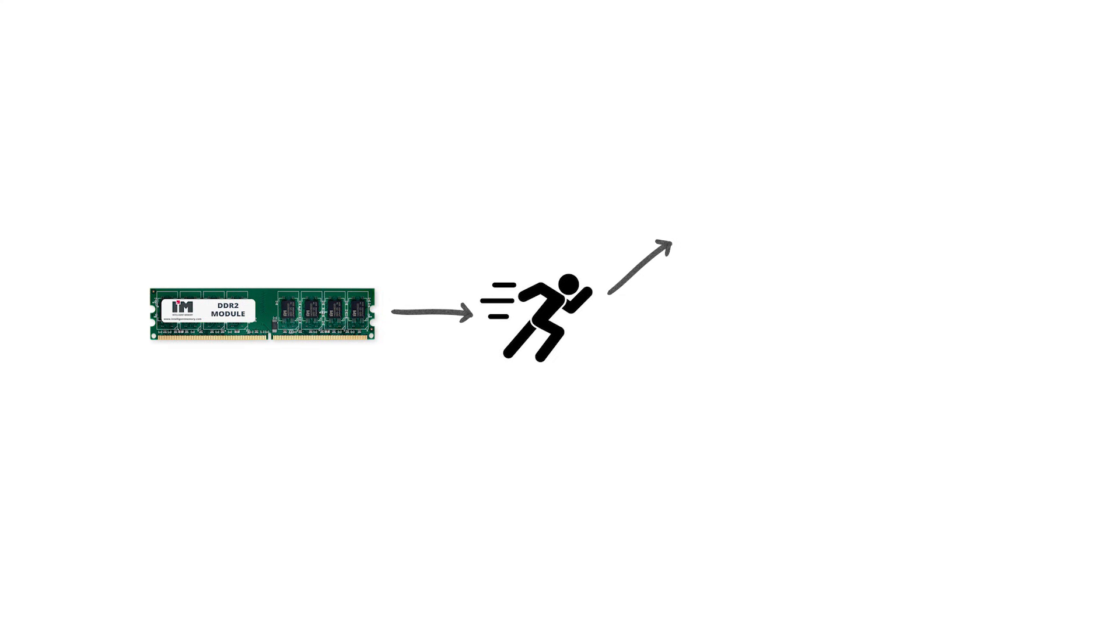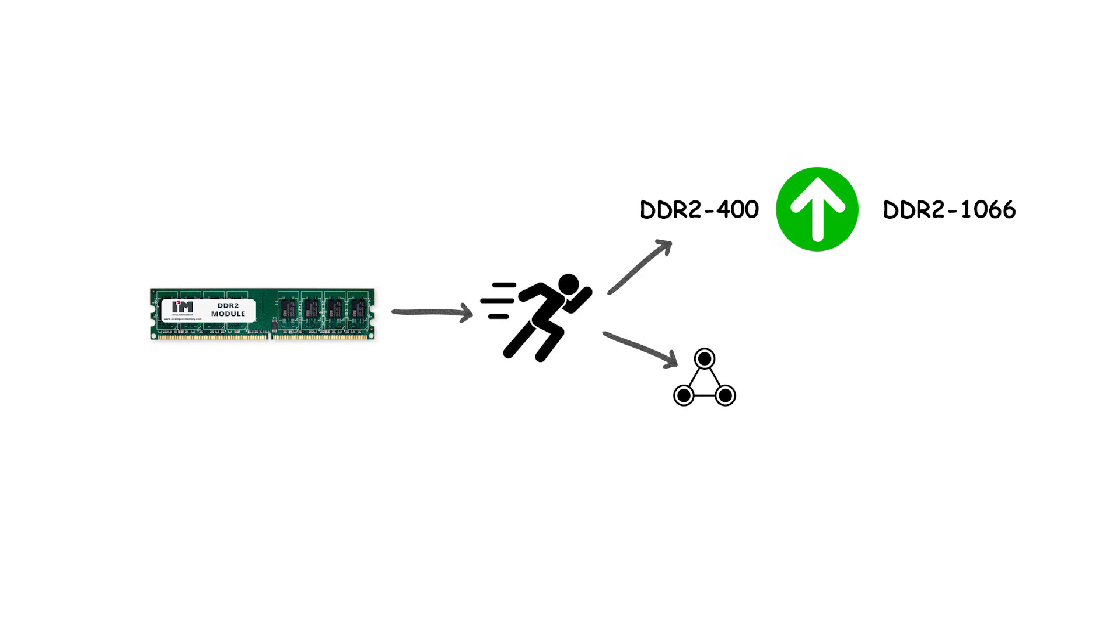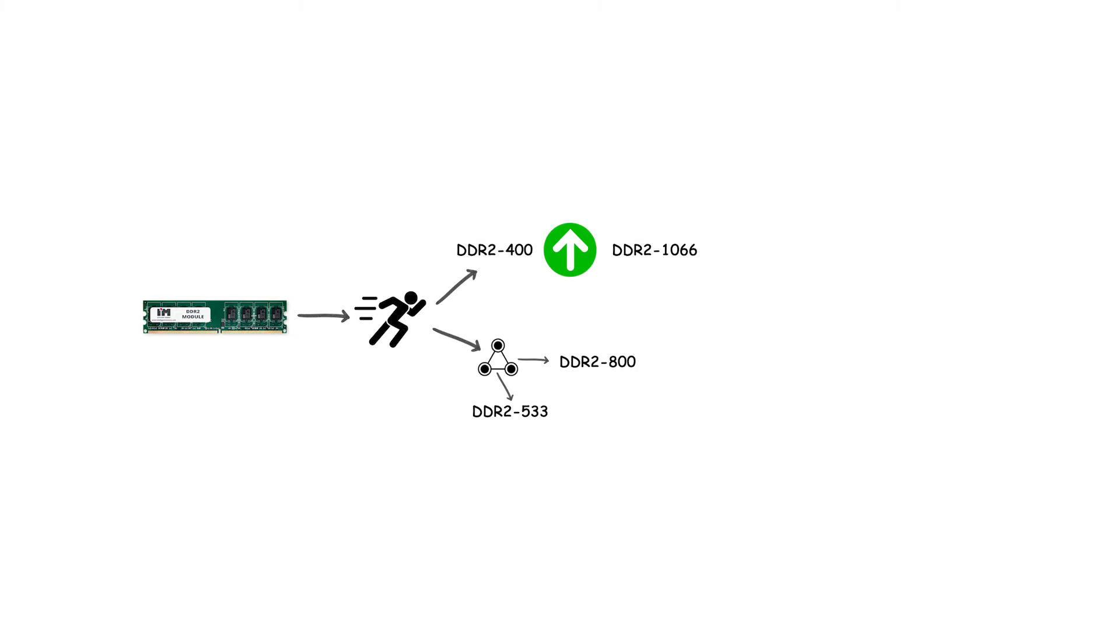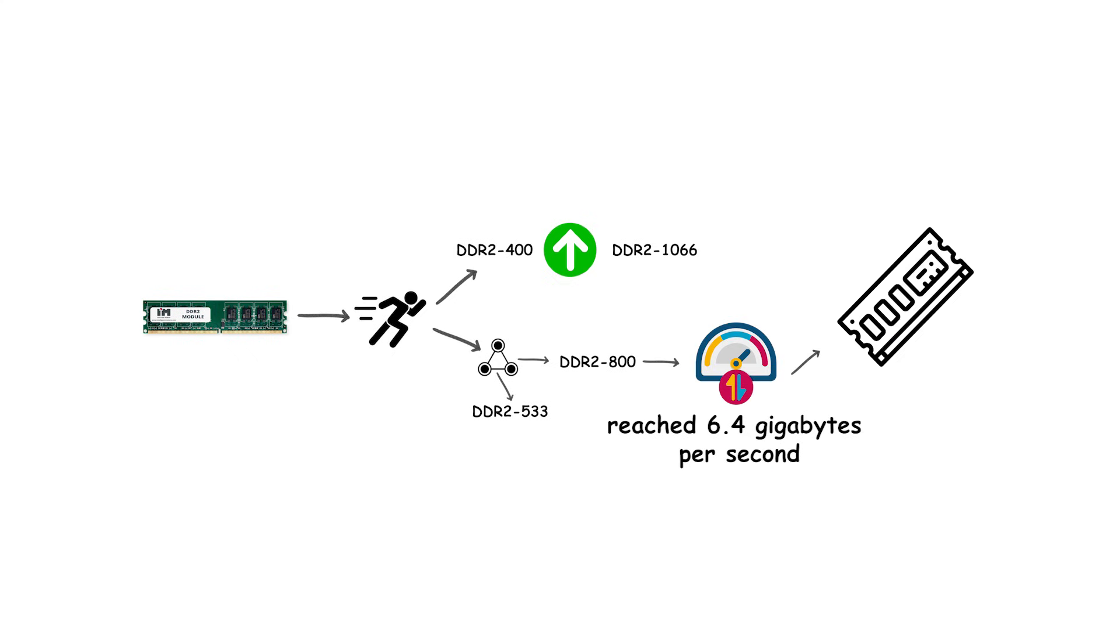Official DDR2 speed ratings ranged from DDR2-400 up to DDR2-1066, with the most common mainstream speeds being DDR2-533 and DDR2-800. At DDR2-800, bandwidth reached 6.4 gigabytes per second on a 64-bit memory channel, effectively doubling what DDR1 could deliver.